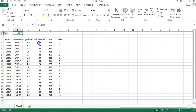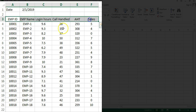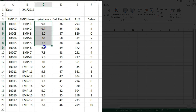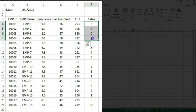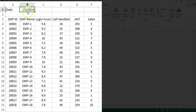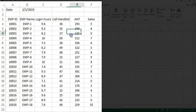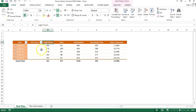I will open one file. In this file, the date is available on B1. Then I have employee-wise data with login hours, call handle, AST, and sales. This information is for the first of February, whatever date is available here. This similar information is available in the other files also, and now we have to consolidate these files and create a summary report.